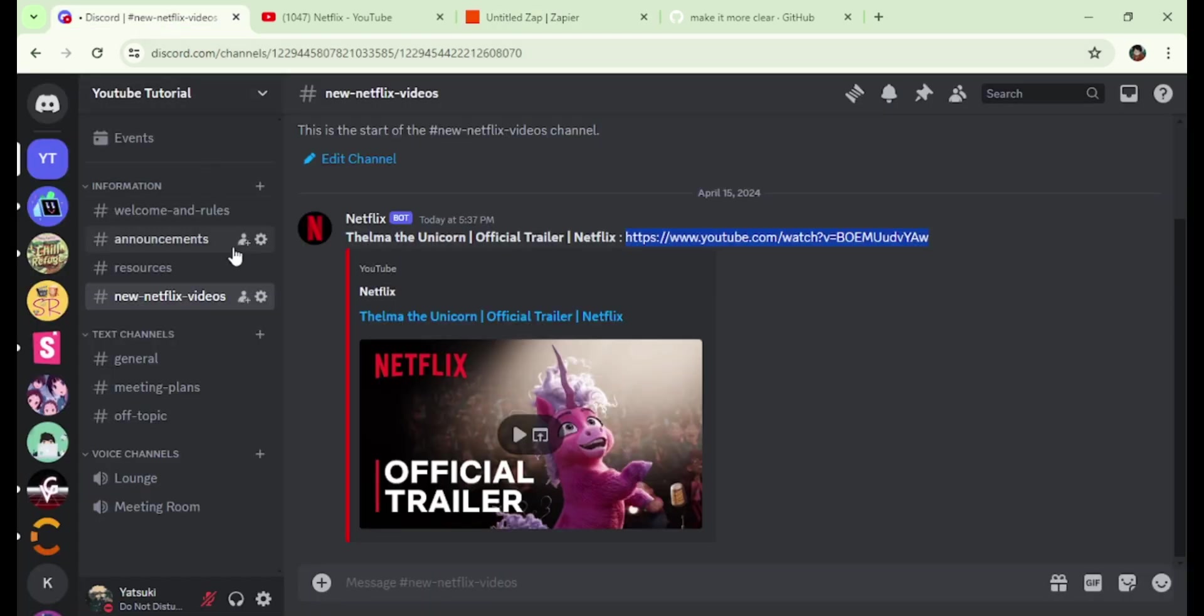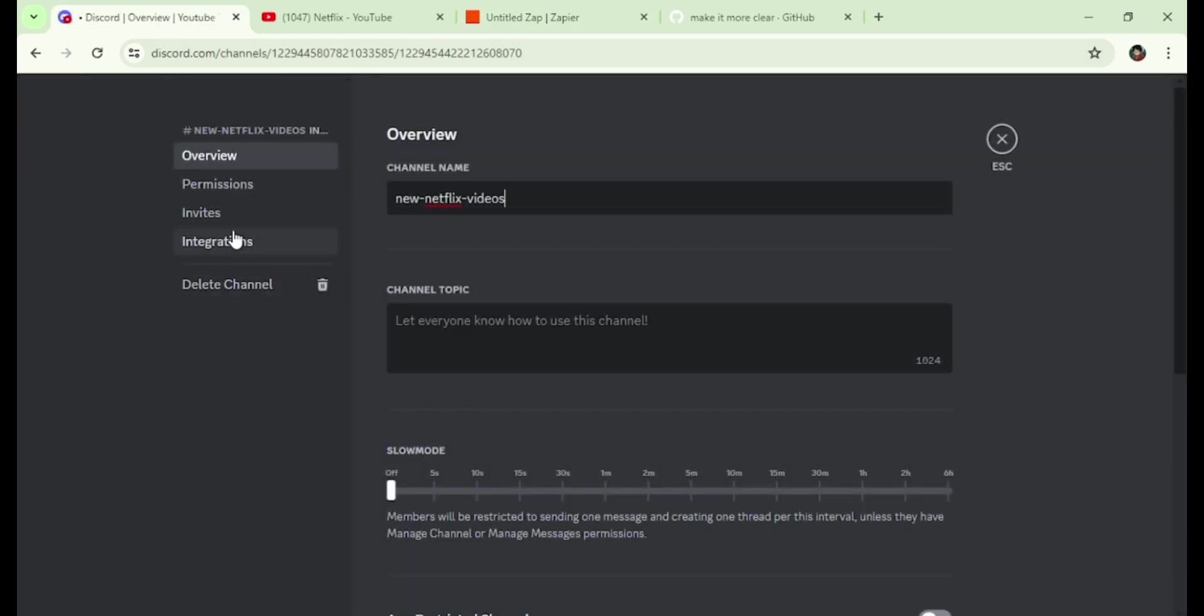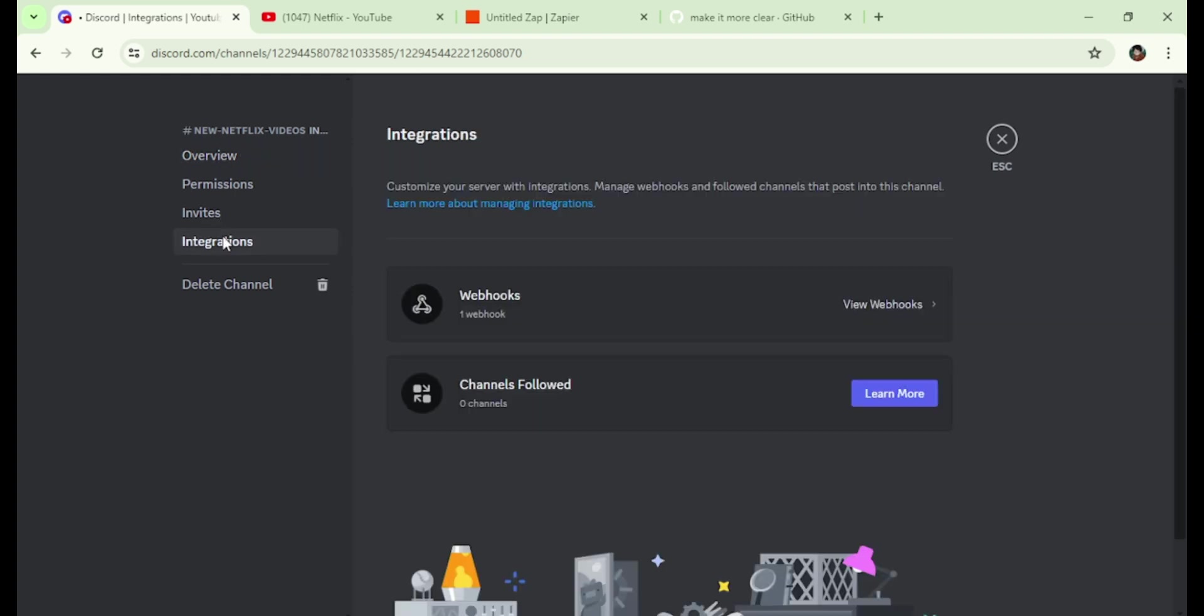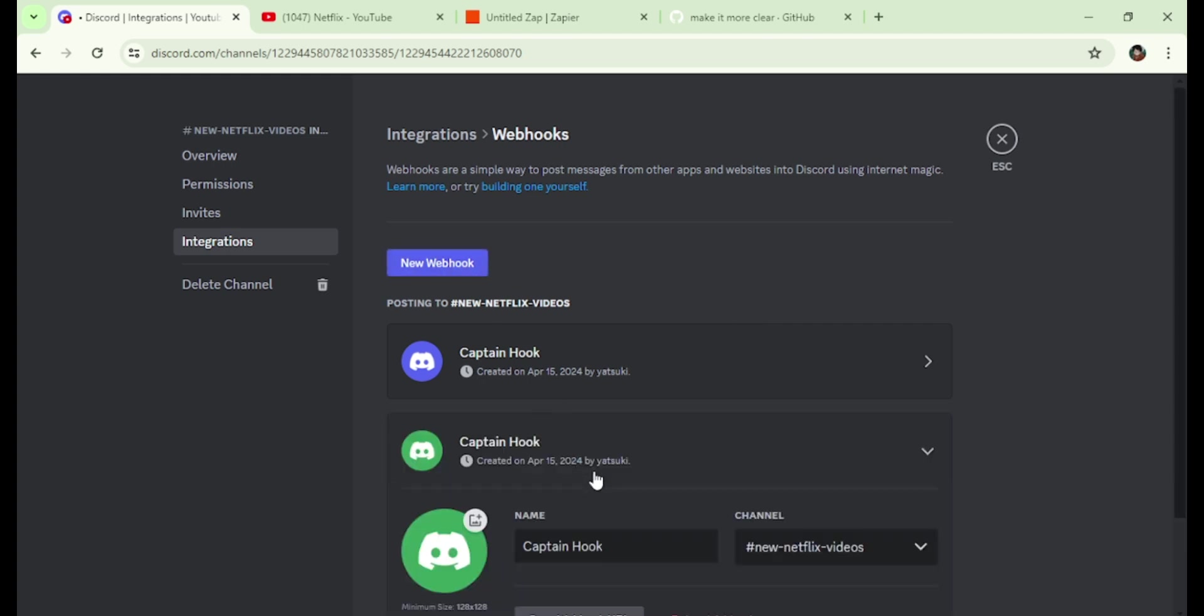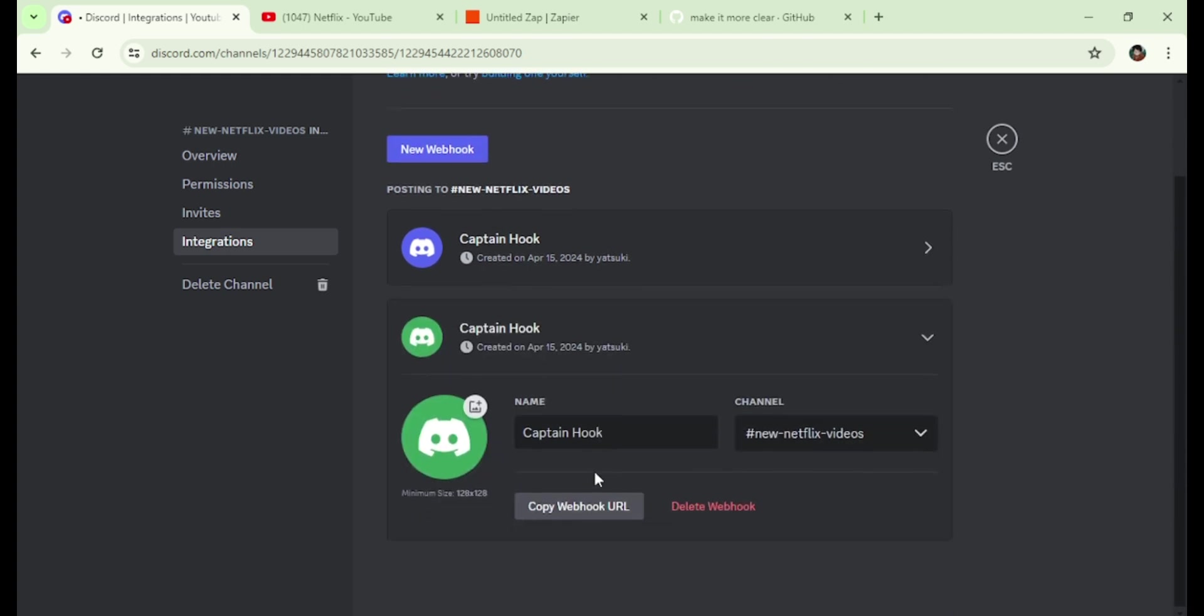Go back to Discord. Edit the channel, click on integrations, and create a new webhook. Then copy the webhook URL.